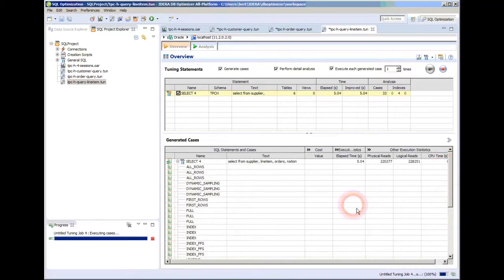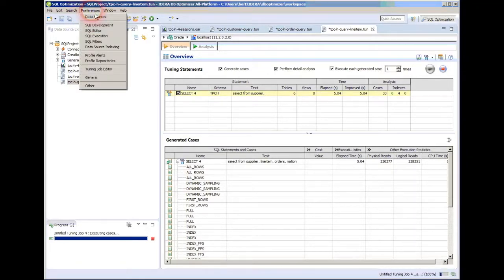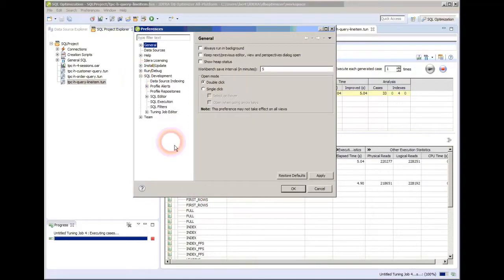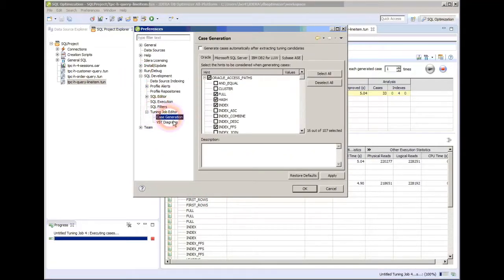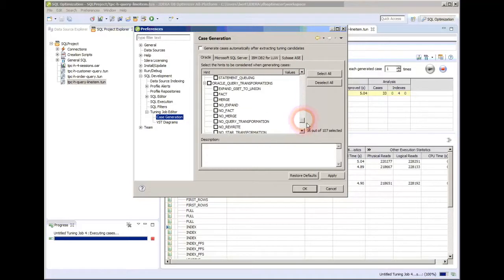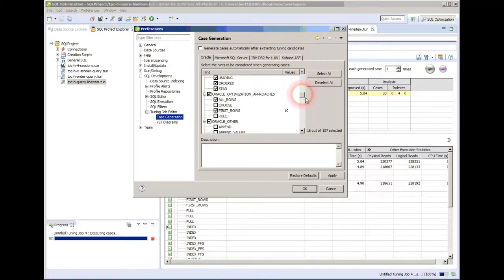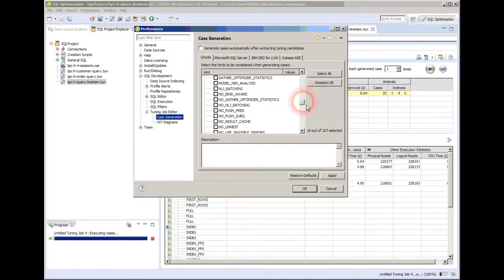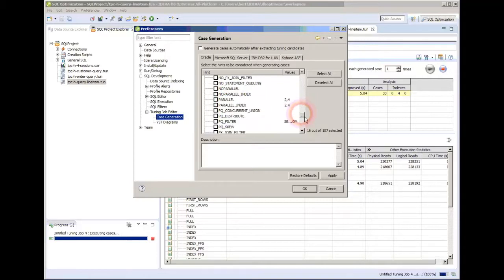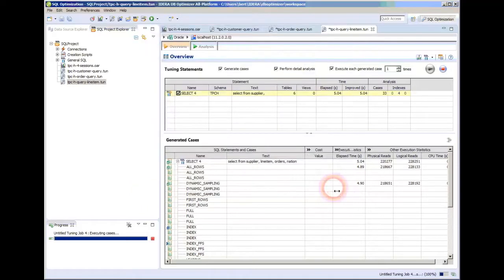You may think to yourself, oh my gosh, I don't want 10,000 choices to come up, and so we do have preferences that you could choose to control that. So under SQL development, there's a SQL tuning job editor. And there we go, case generation. And look, all the legal options that are available for your database are in here, and you can see I've turned a lot of them off. For example, I know that on this notebook, I only have one disk, so turning on parallel is probably going to overwhelm the disk. So there's no reason for me to do that. In your environment, that may be different.